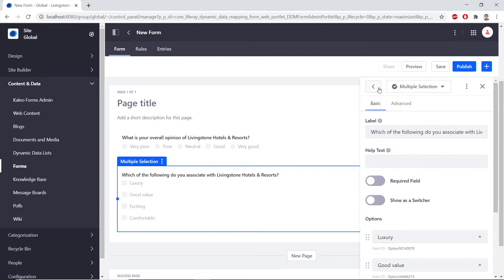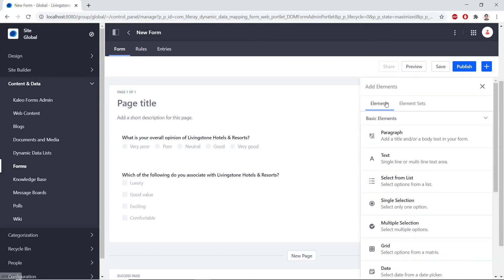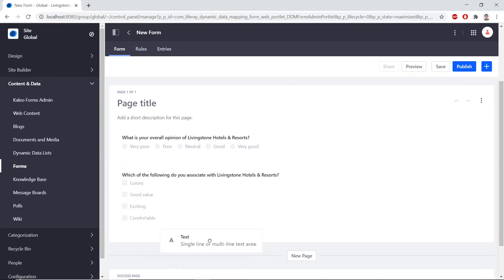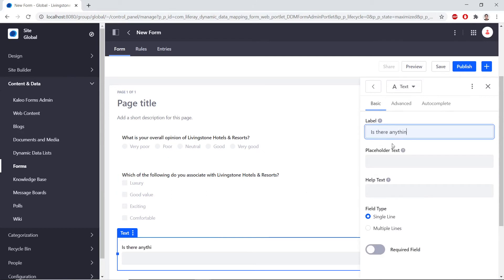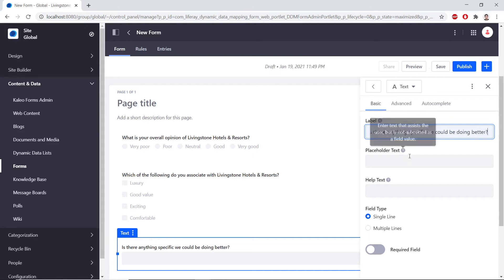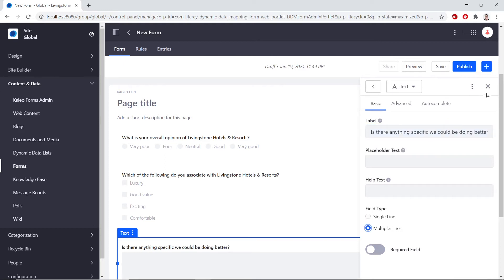Now, we could use the Back button up here to get back to the fields. We'll now add in a text field to gather what improvements can be done. So from here, we'll drag in a text field under the multiple selection field. For the label, we'll type in Is there anything specific we could be doing better? Under the field type, we'll change it from single line to multiple lines. And then we'll close the sidebar.